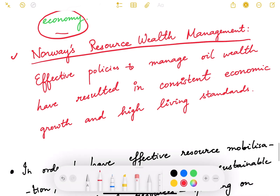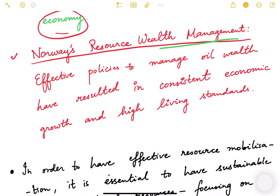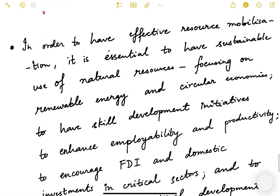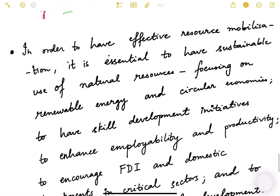The third case study is Norway's resource wealth management. Norway's effective policies to manage its oil wealth have resulted in consistent economic growth and high living standards. Norway provides an excellent example of how to handle natural resources well.